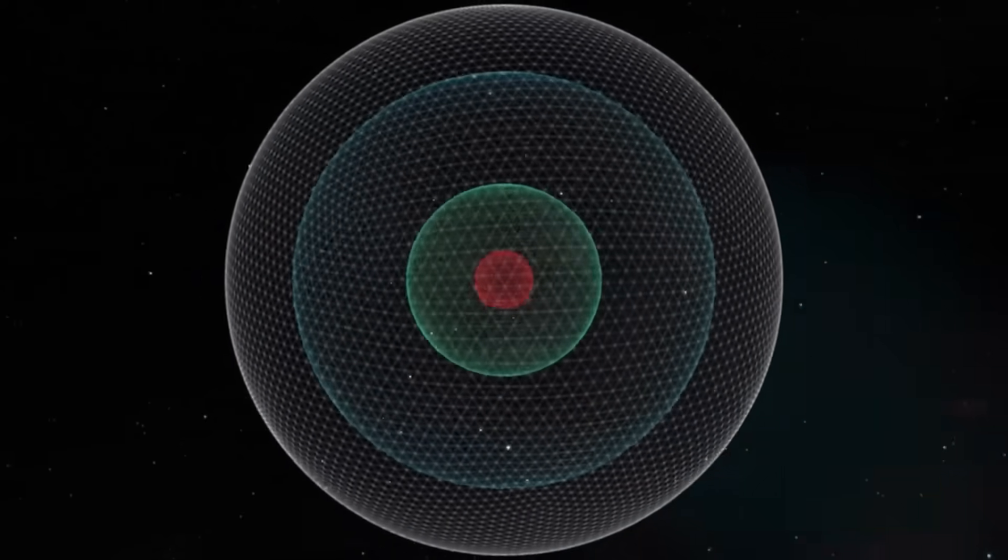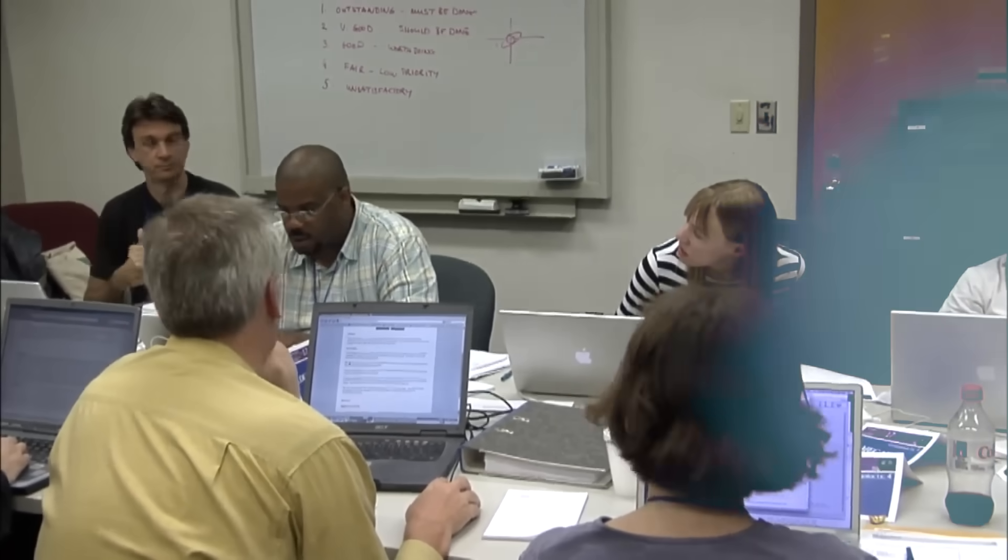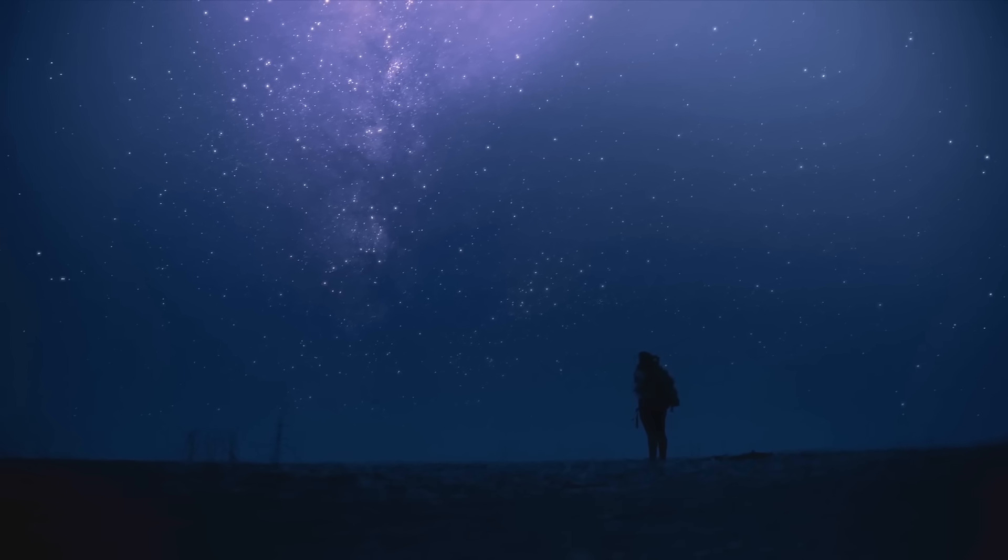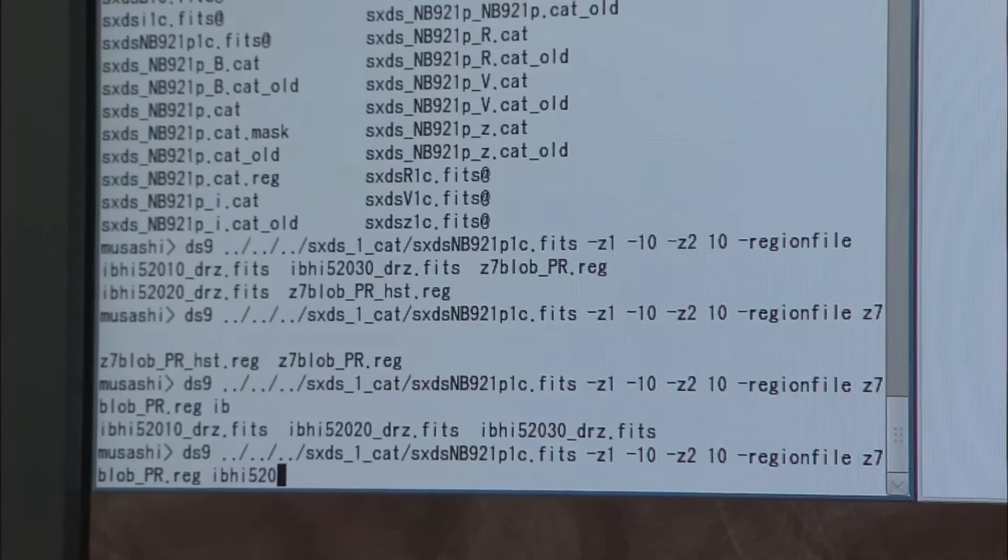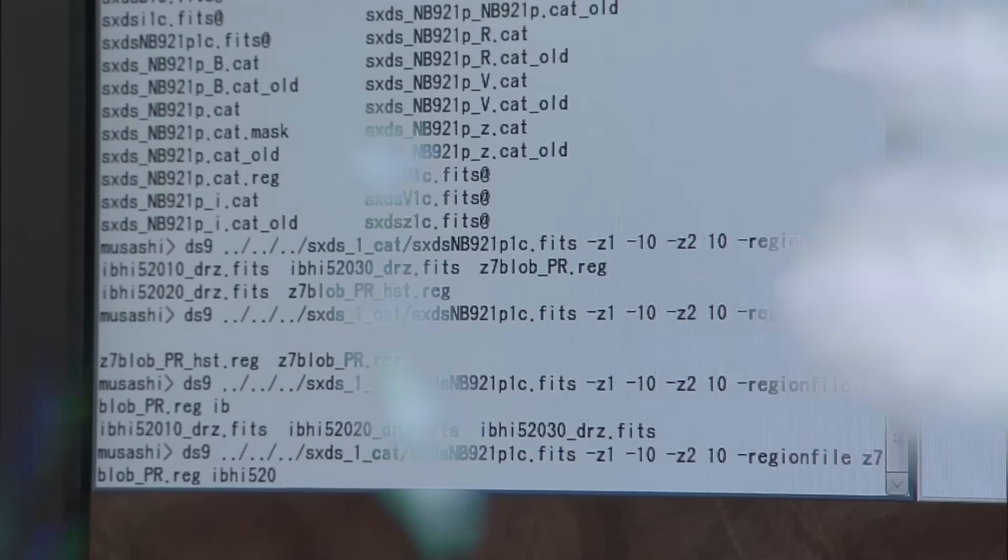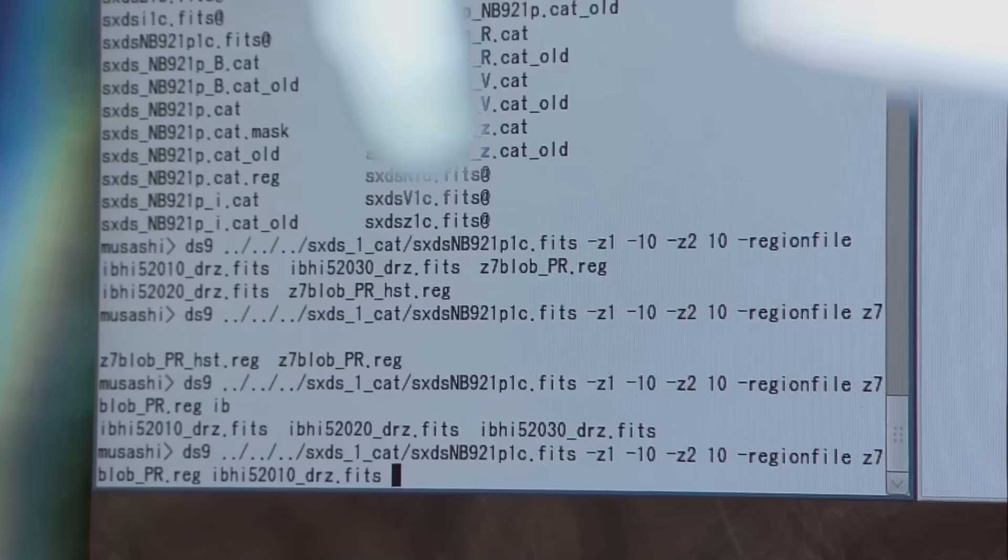And then came the timing. Pulses from distant pulsars, arranged in a 3D web, with Voyager at the center. The map they created pointed toward the same point Voyager was drifting to. An invisible node in interstellar space. A blank region. Or maybe a doorway.